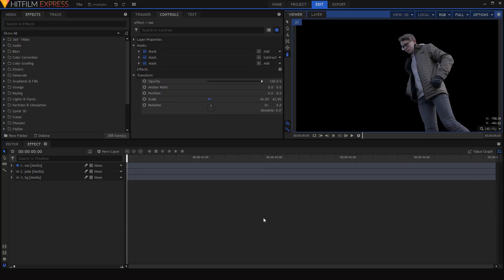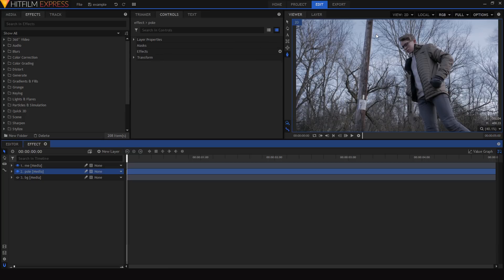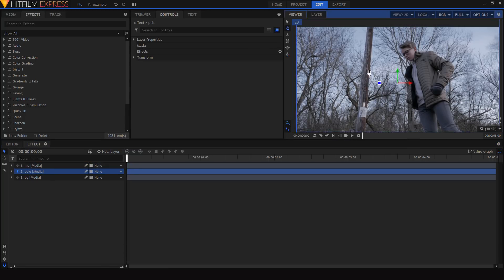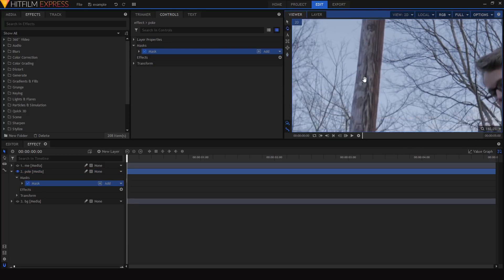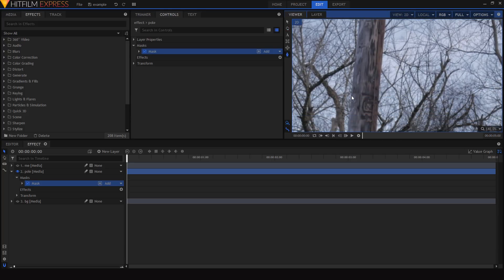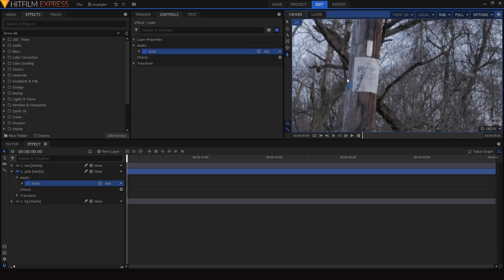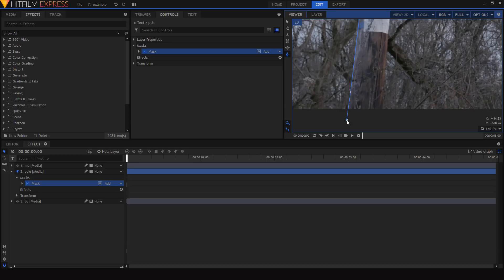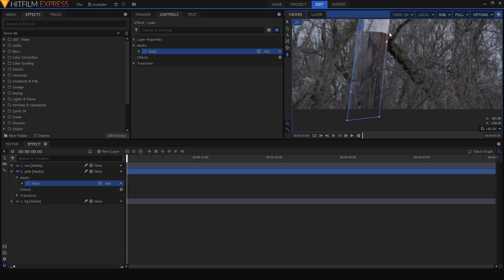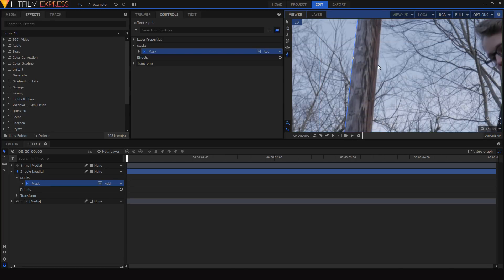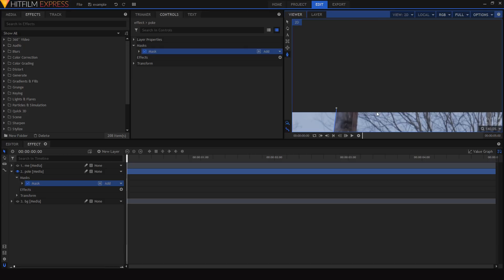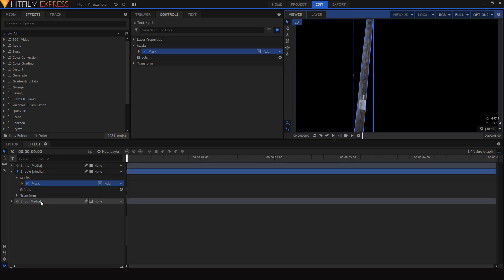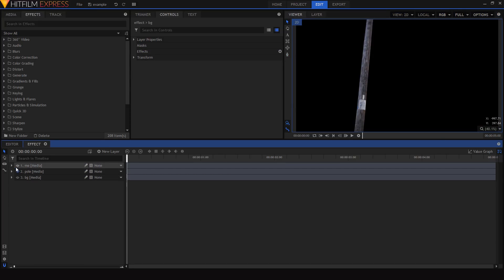Now that we've done that, we can move on to isolating the next layer — the pole layer. I'm going to mask this one out; it's not going to be nearly as difficult because all we need are some straight lines. I'll mask all the way around it, and then as we can see we have those two layers separated from their background.